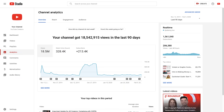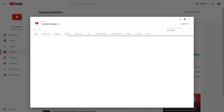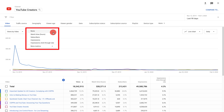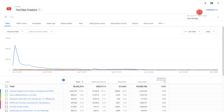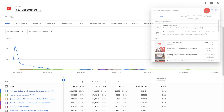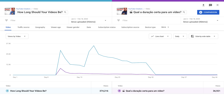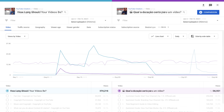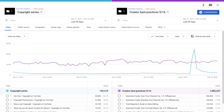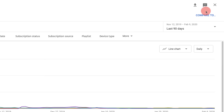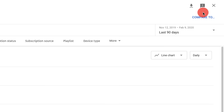You can also hover over any metric in analytics to get more information about it. Or you can click the see more button on any card to review additional data or to compare different metrics, time periods, videos, or groups. Click the X in the top right corner to go back.